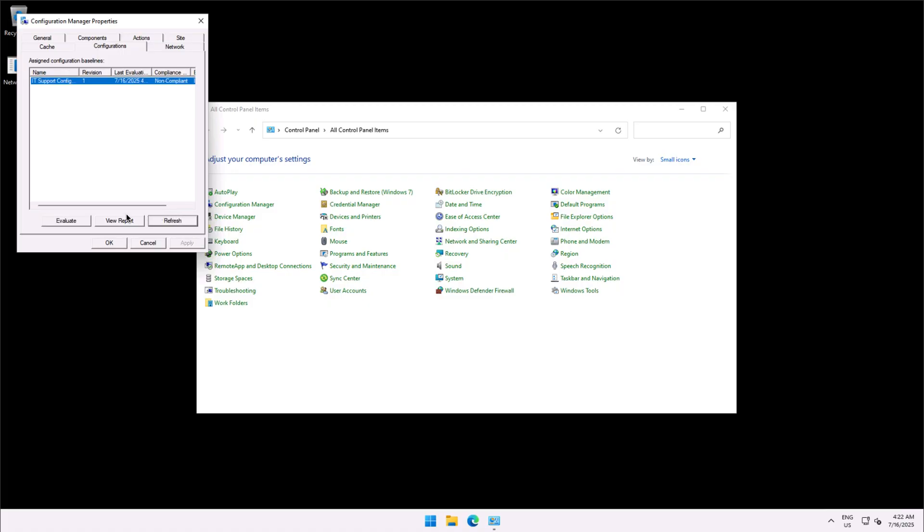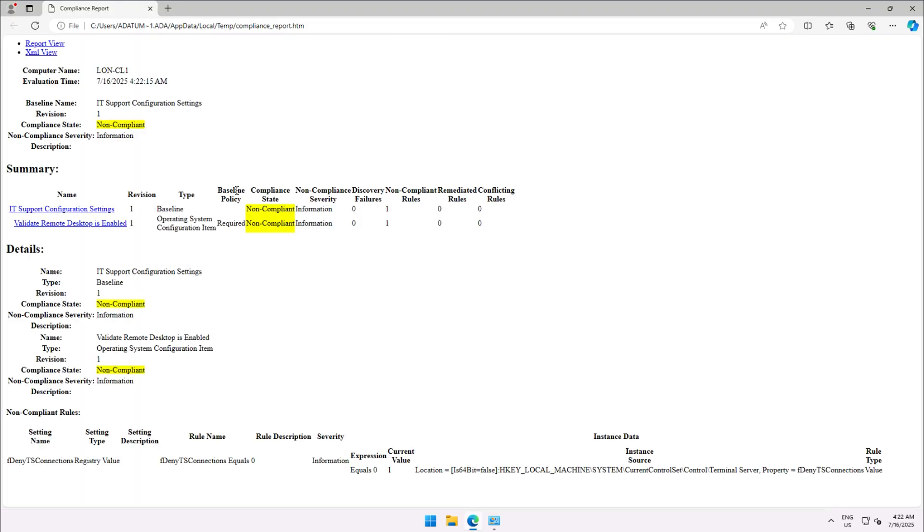Now you can view the report and the report shows that the device is non-compliant as per the configuration baseline.